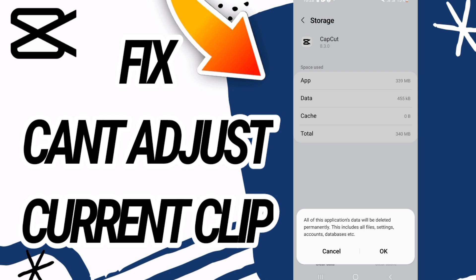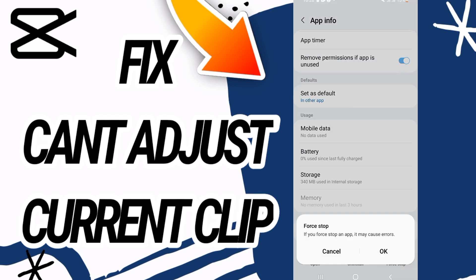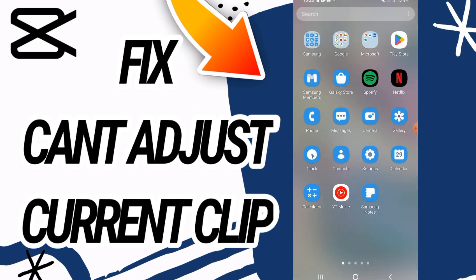Here on Storage, go to the last button at the bottom of the screen — Clear Data — and click OK. Then go back and click on Force Stop, and click OK as well.